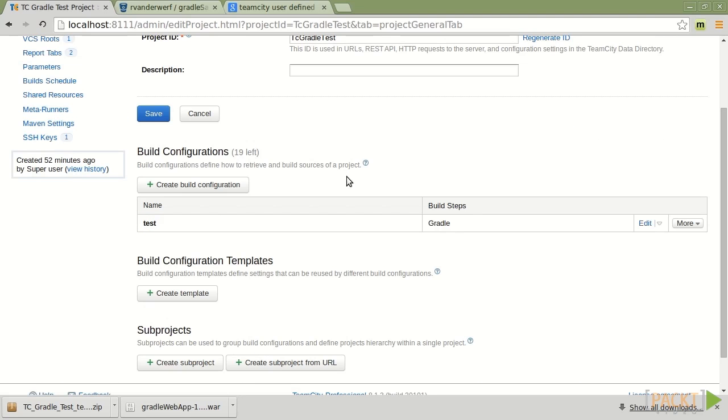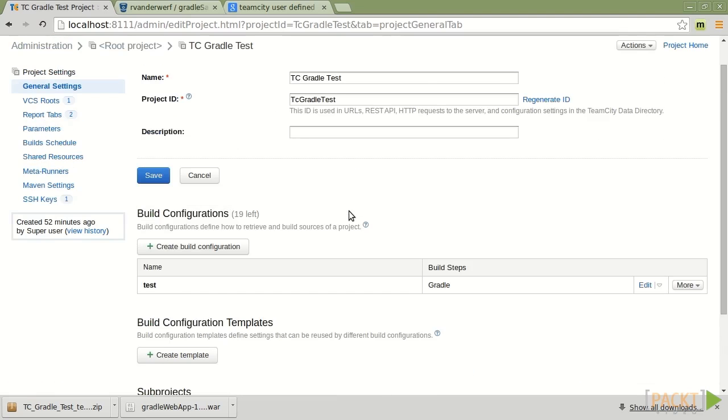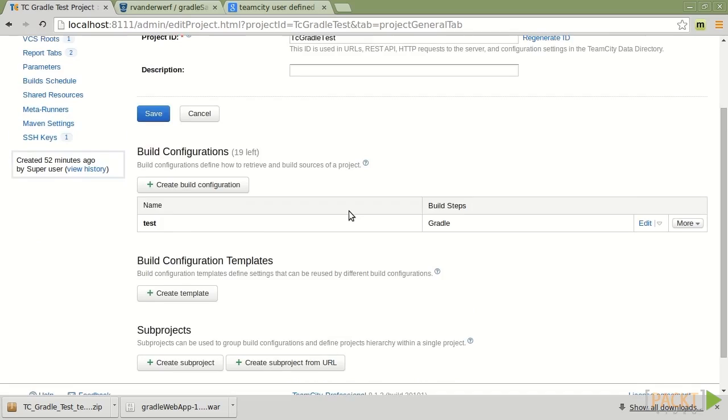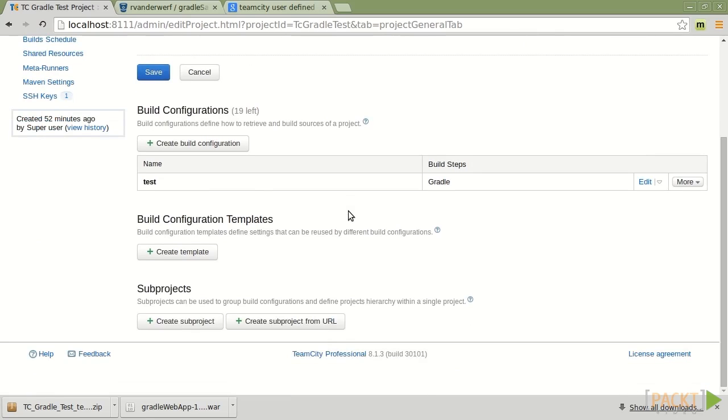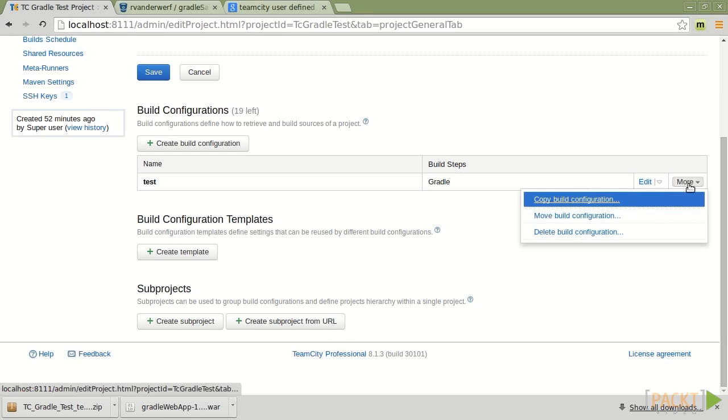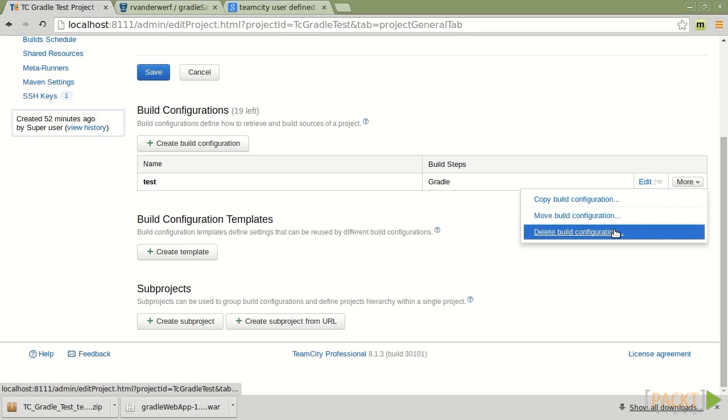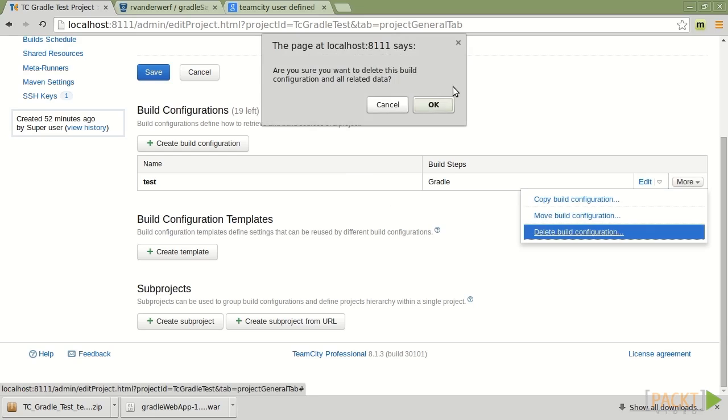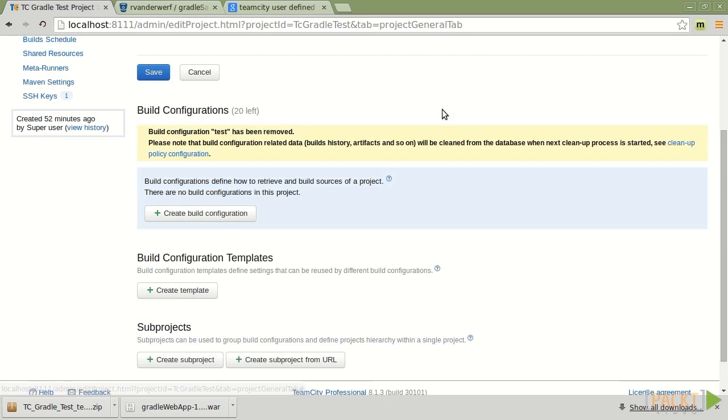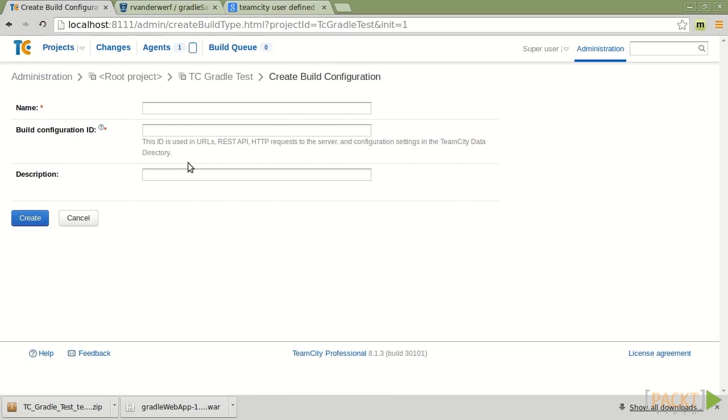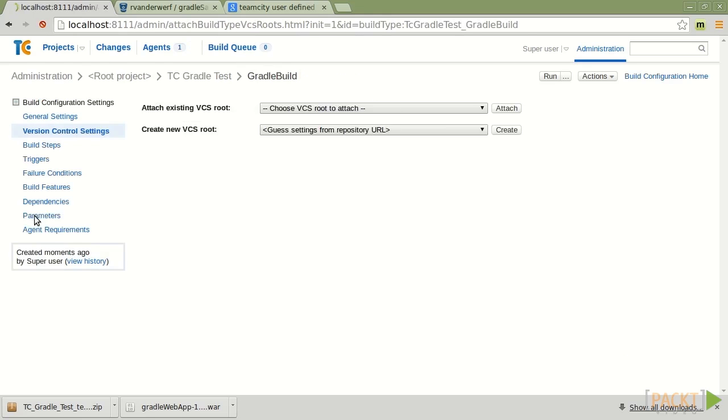Now, if we look under the general configurations tab, we'll see that there is a build configuration. I am actually going to delete this so that we can walk through this process ourselves. And I'm going to create a brand new build configuration. And with this build configuration, I'm going to call it my Gradle build. And I'm going to create.